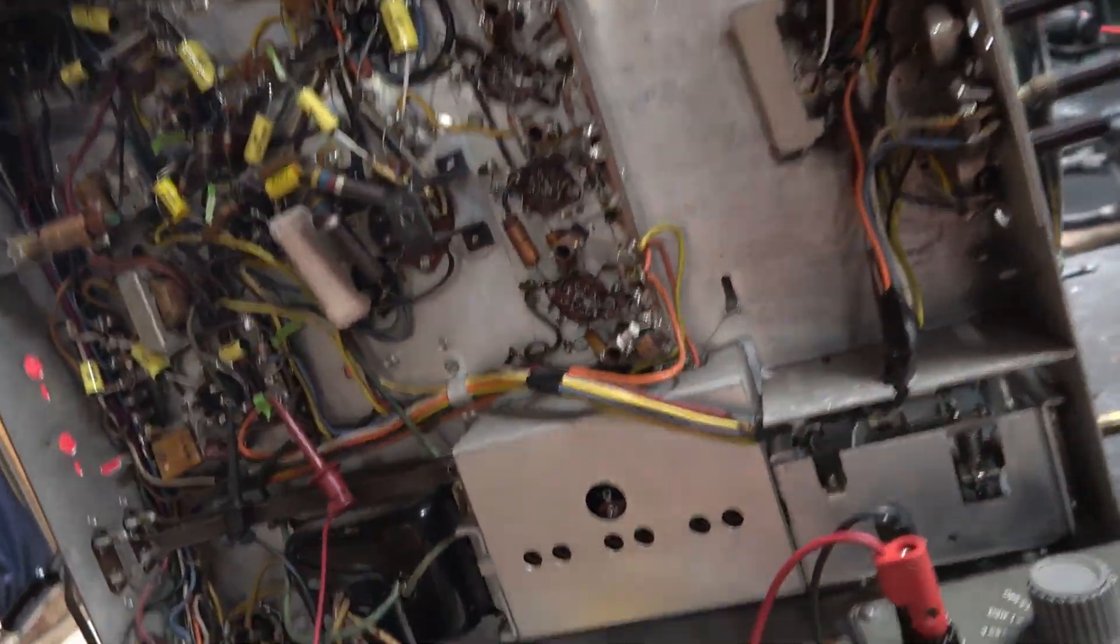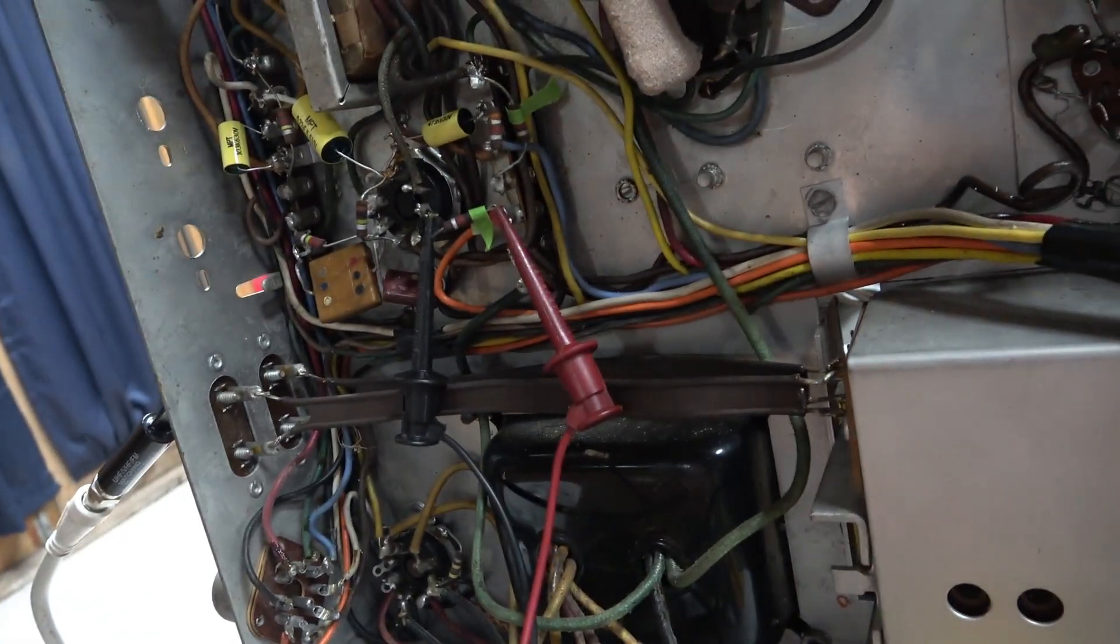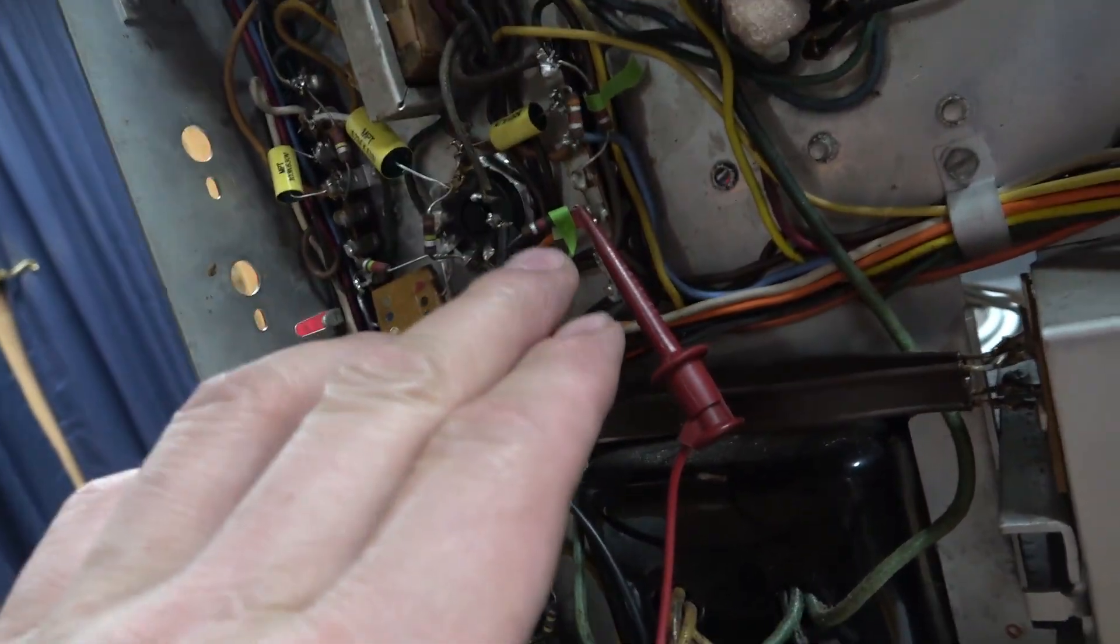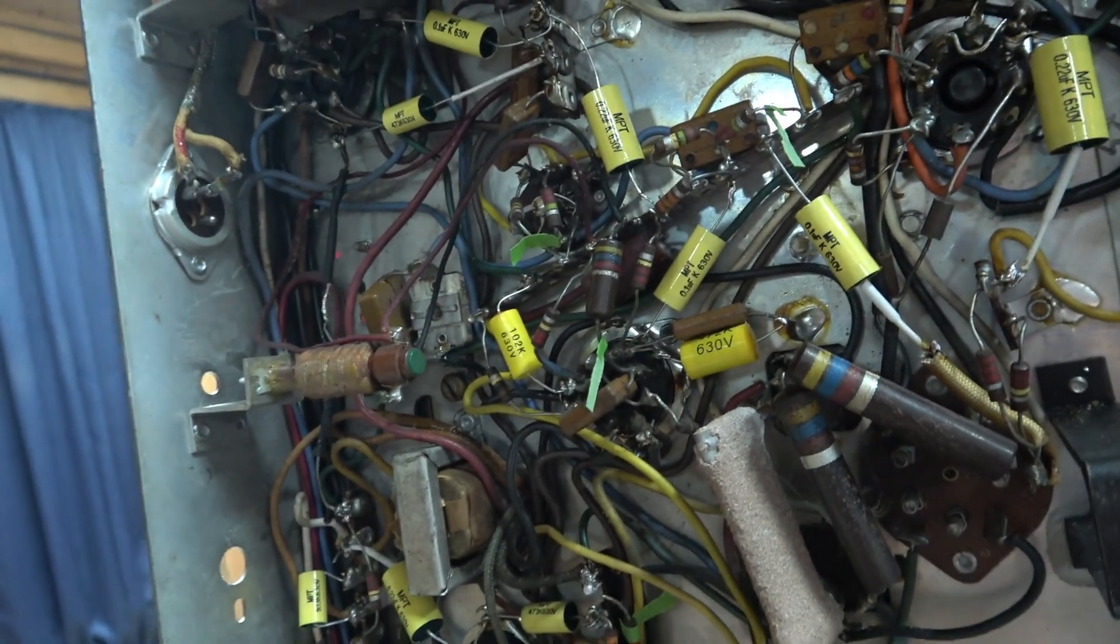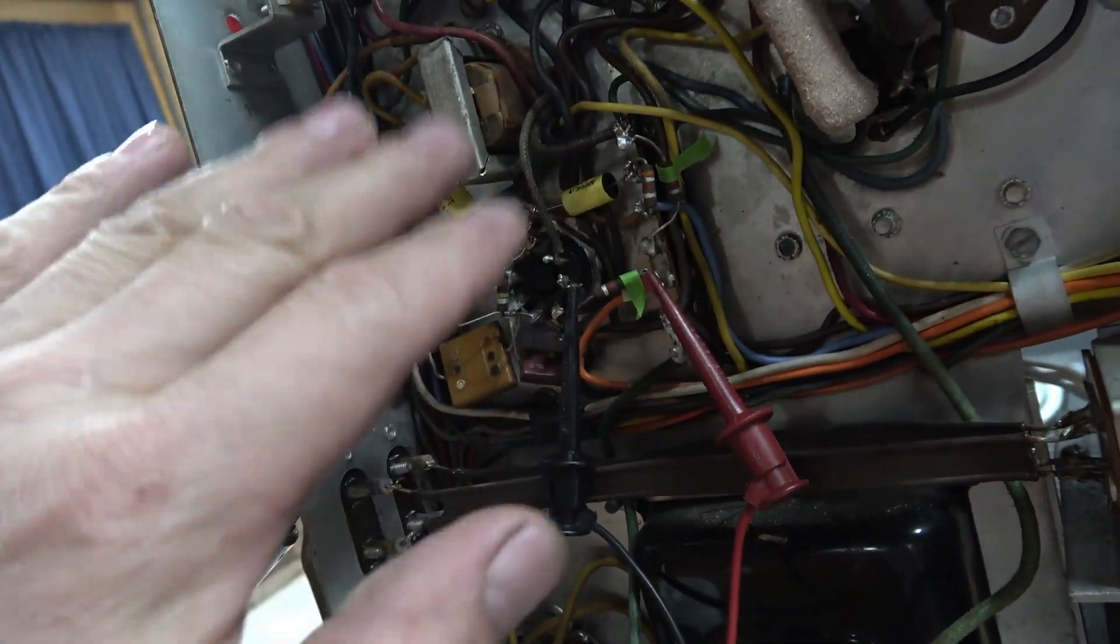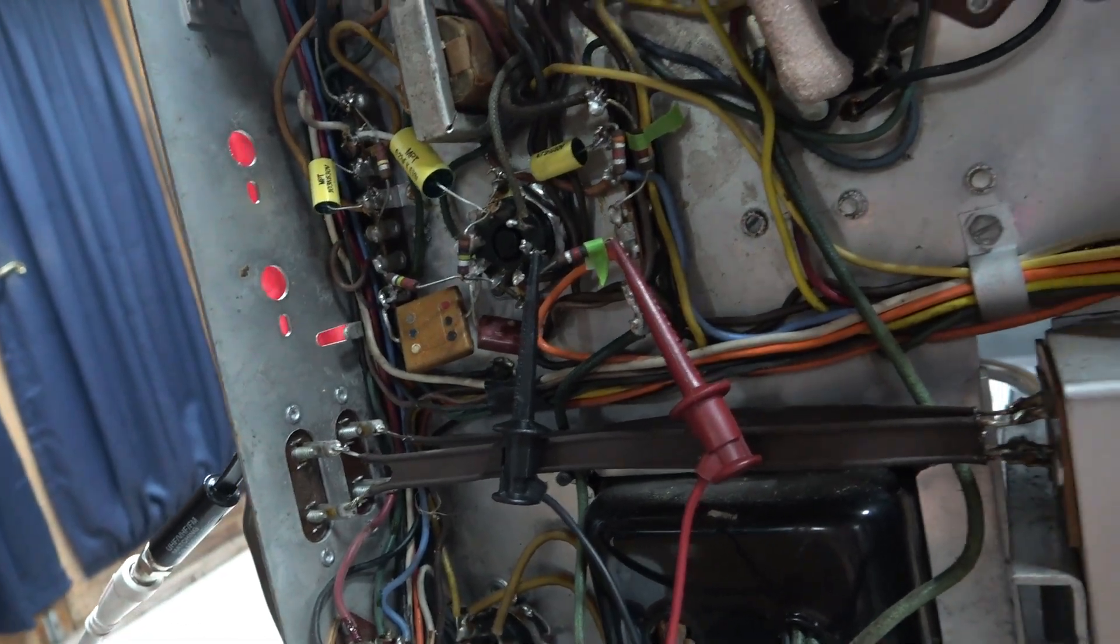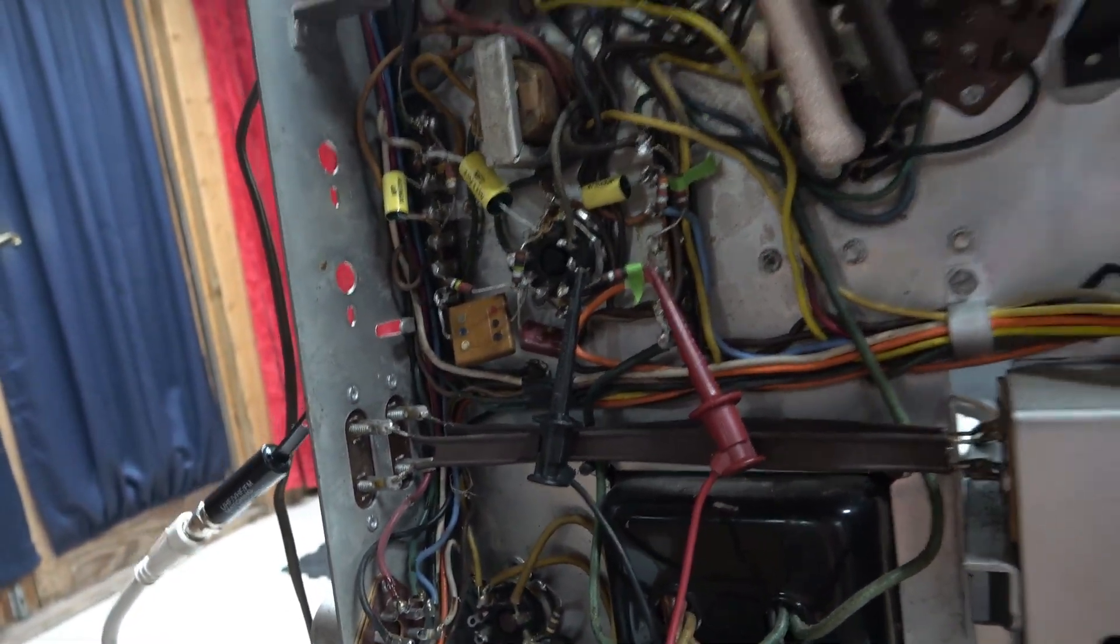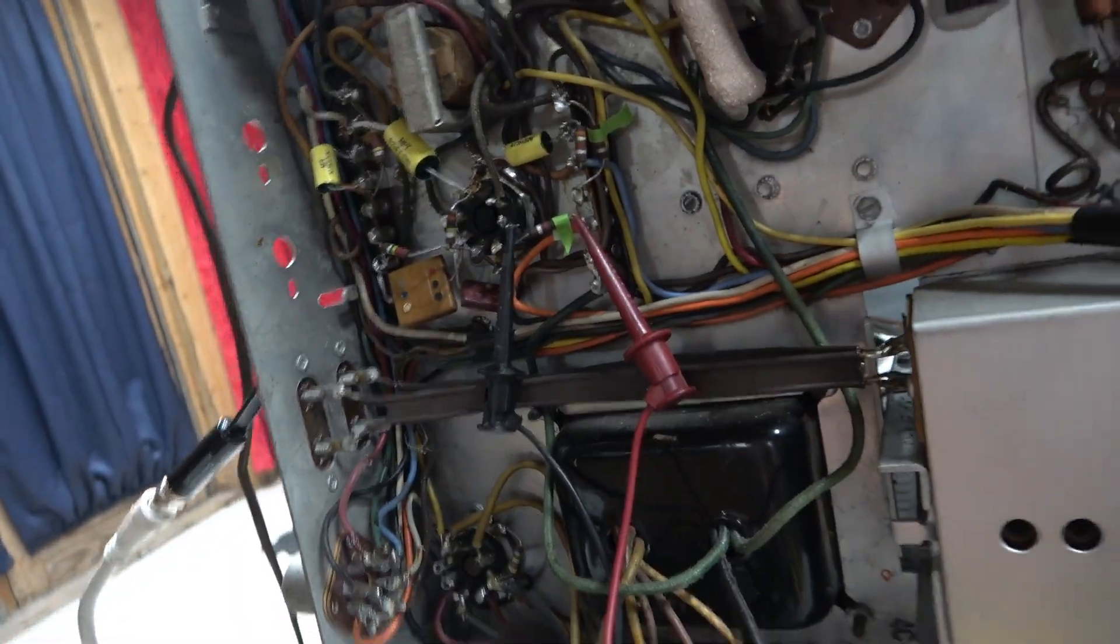But anyway, the synchronizer section didn't want to lock, so I started checking resistors. Resistors with a little piece of green tape as I go through, I'm marking the ones that are out of tolerance. This is the synchronizer section here, the tube's a little bit weak but seems to function okay.